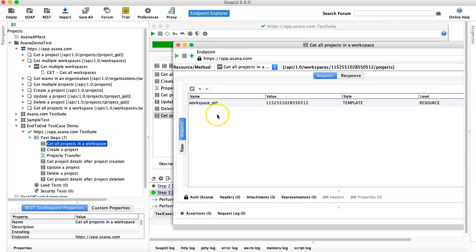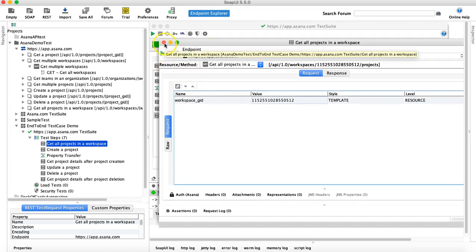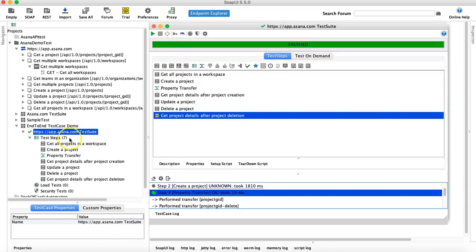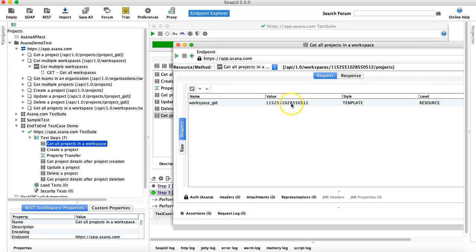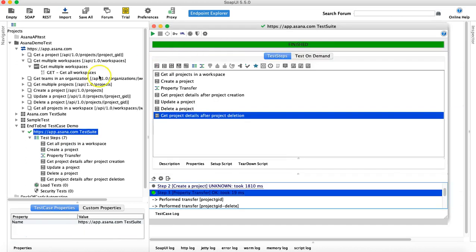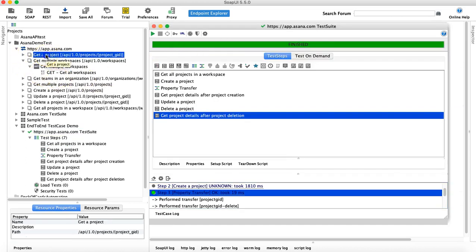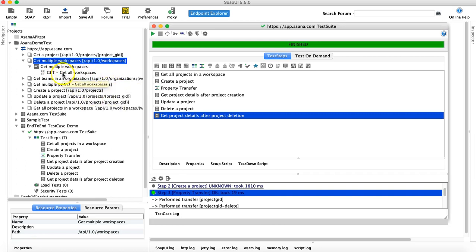For example, if we open 'Get All Projects', we have hard-coded the value of the workspace GID. Now we'll start removing these hard-coded values and design a fully automated end-to-end test case. Before we get the workspace ID, we need to understand which request we'll use to get the workspace ID. If you see the requests here, 'Get Multiple Workspaces' is what we are looking for.